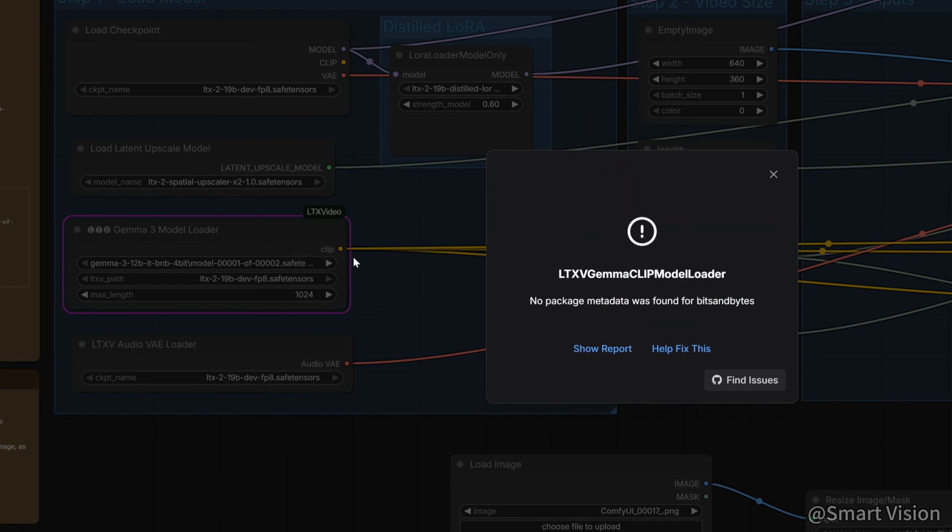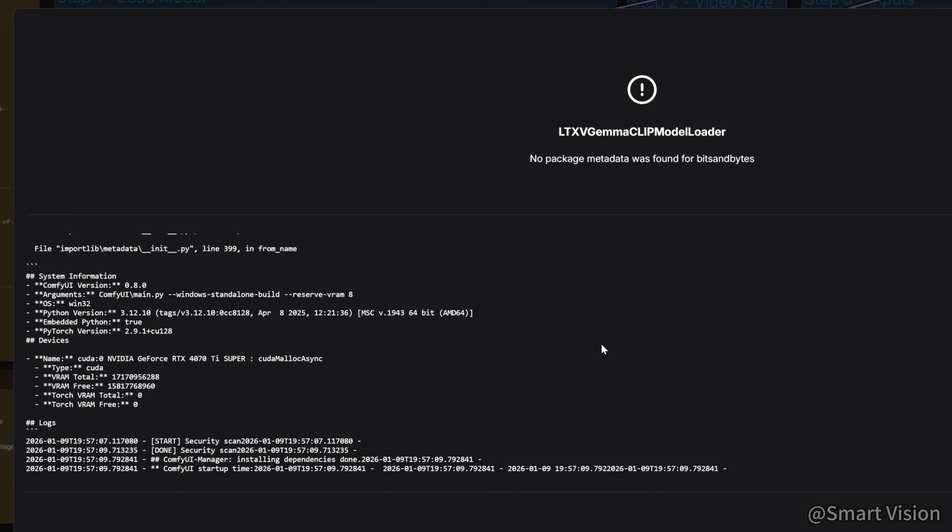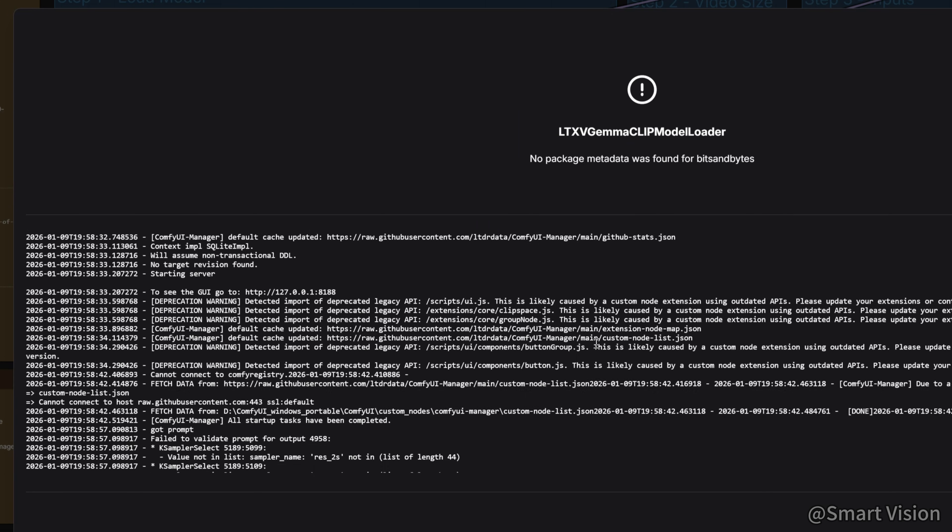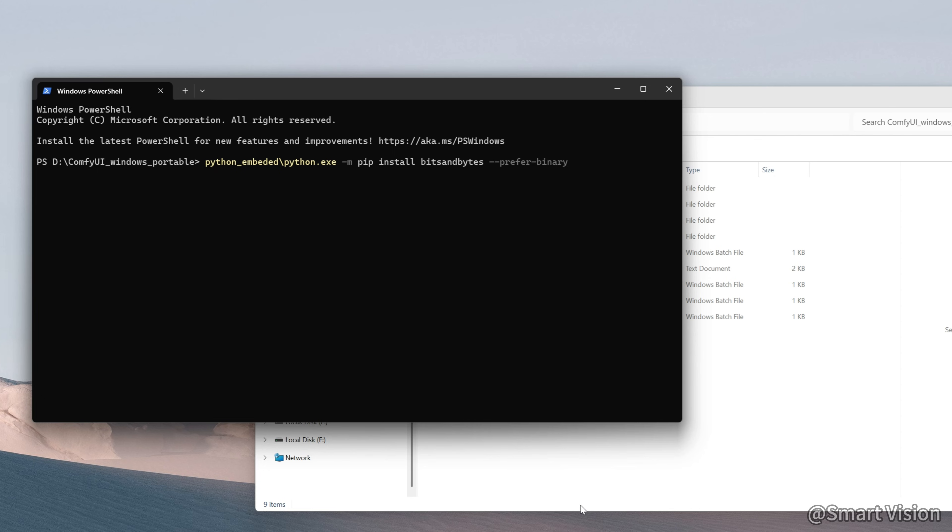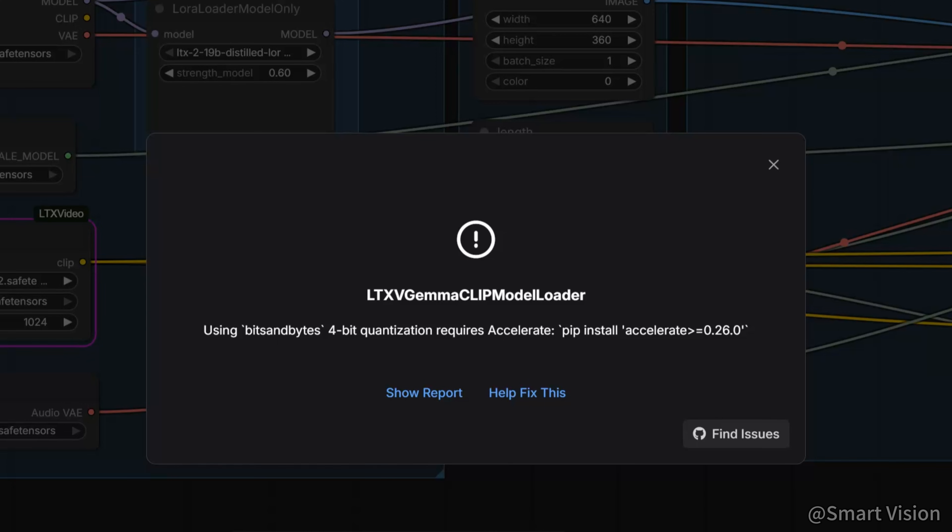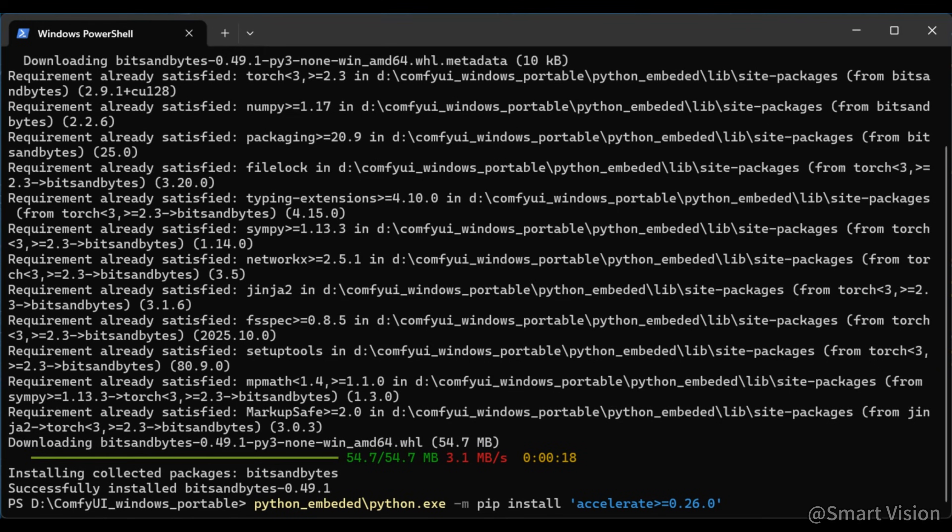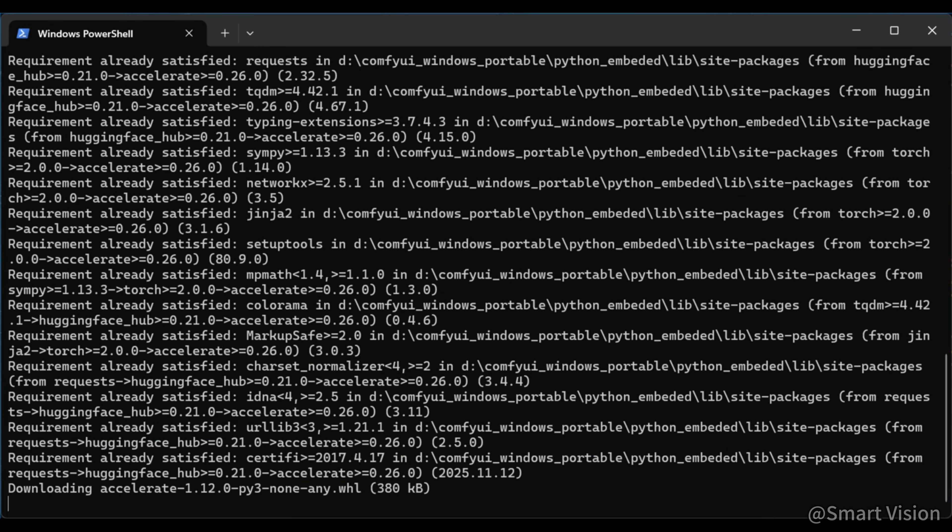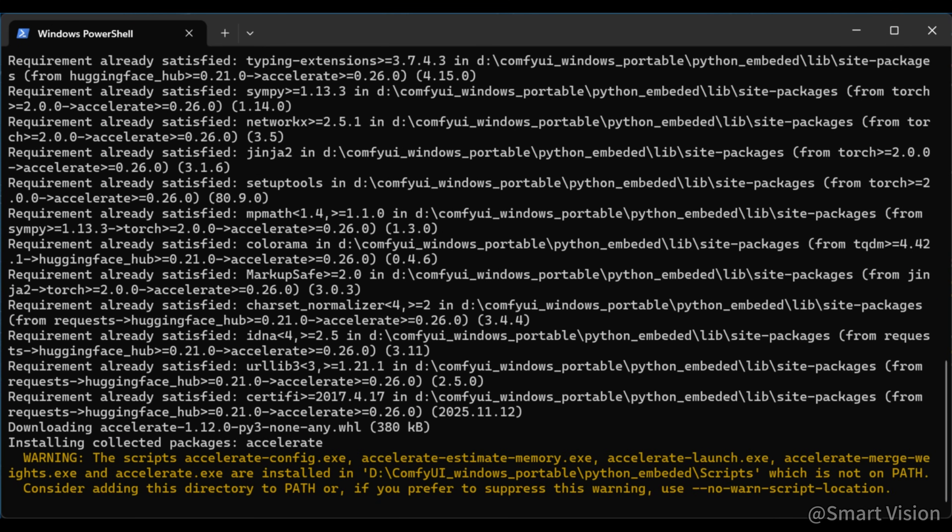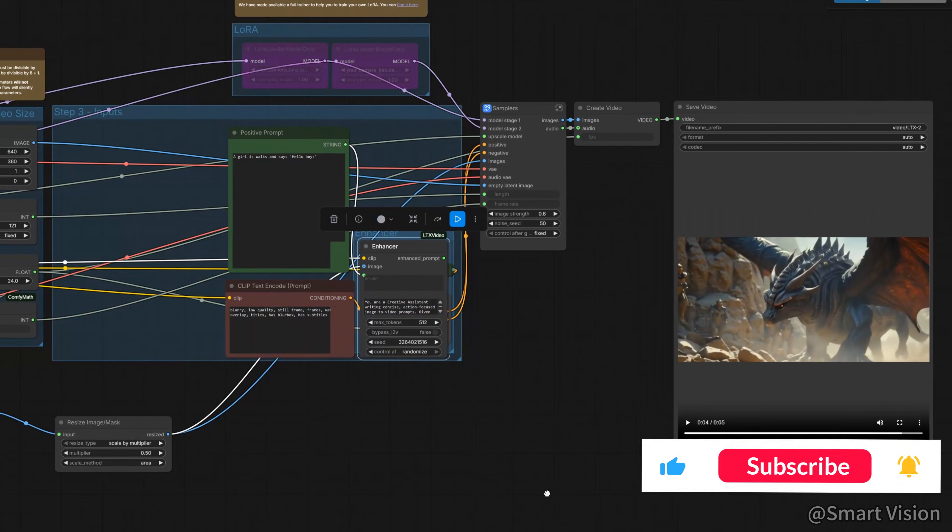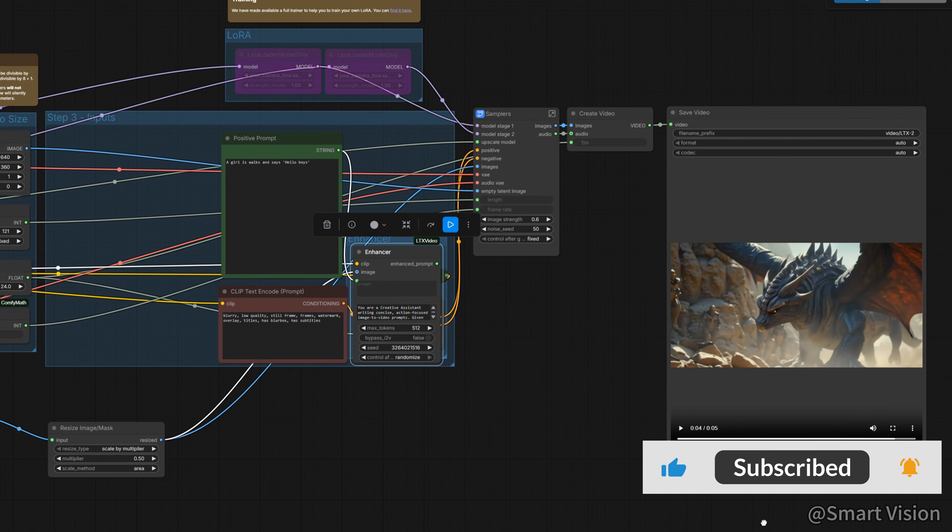Alright, now it should run. When I clicked run, a dialog popped up and scared me. I thought it was out of memory again. Turns out it was just missing bits and bytes. So I installed it and restarted ComfyUI. Ran again, oh my god, another error. This time it was missing accelerate. Install it, restart. You might not get this error if it was already installed by other nodes. Finally, it runs.